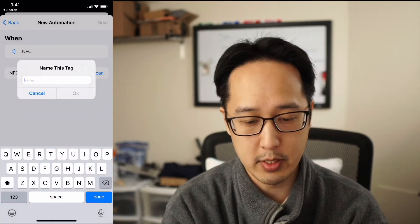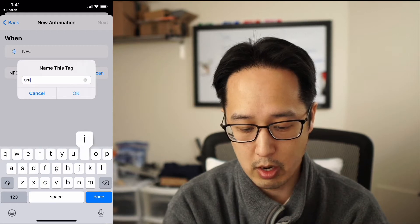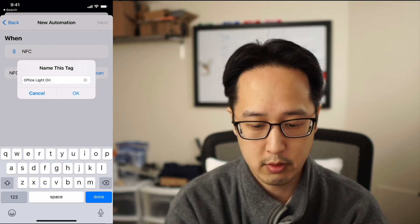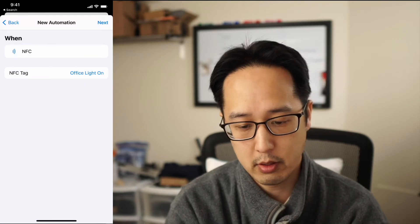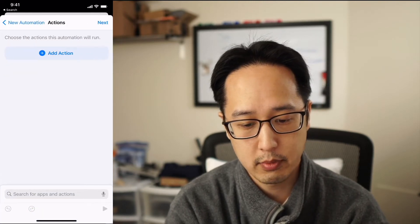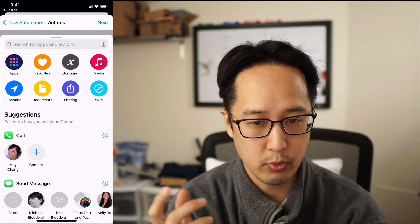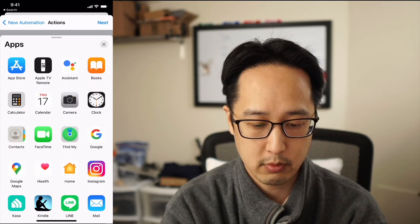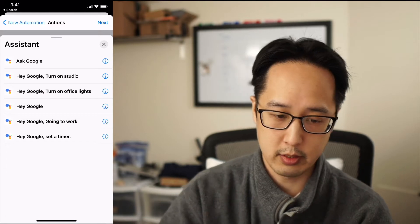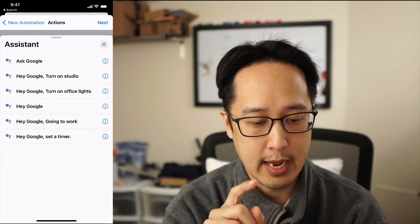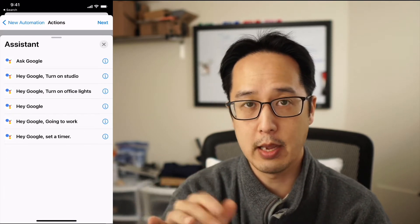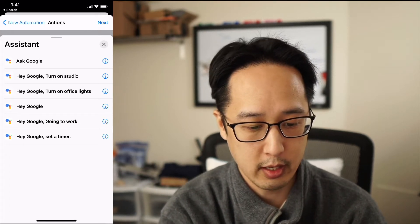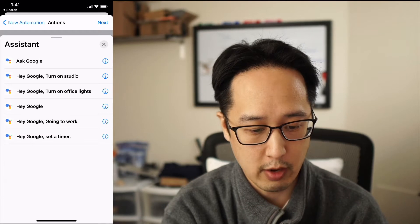It wants me to name this tag. I'm going to do 'office light on' and hit OK. Now I'm going to go next. Add action — and this is what I did in my previous video. Go to apps, assistant, which is Google Assistant. You can say 'ask Google' and then type in the command or choose from previous commands. I'm going to say 'turn on office lights' here.